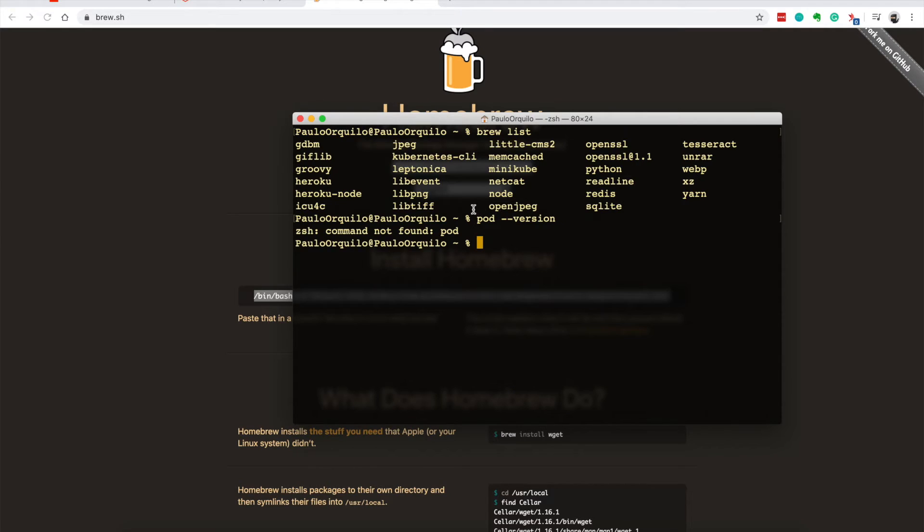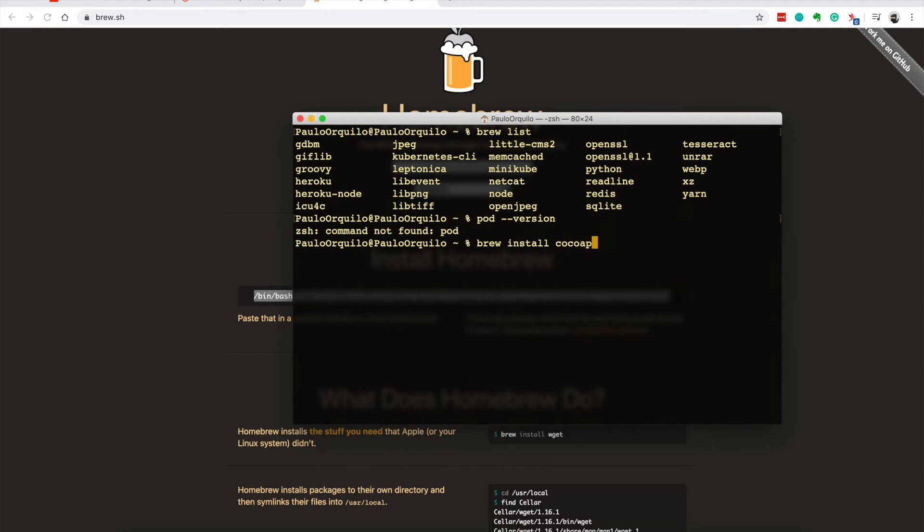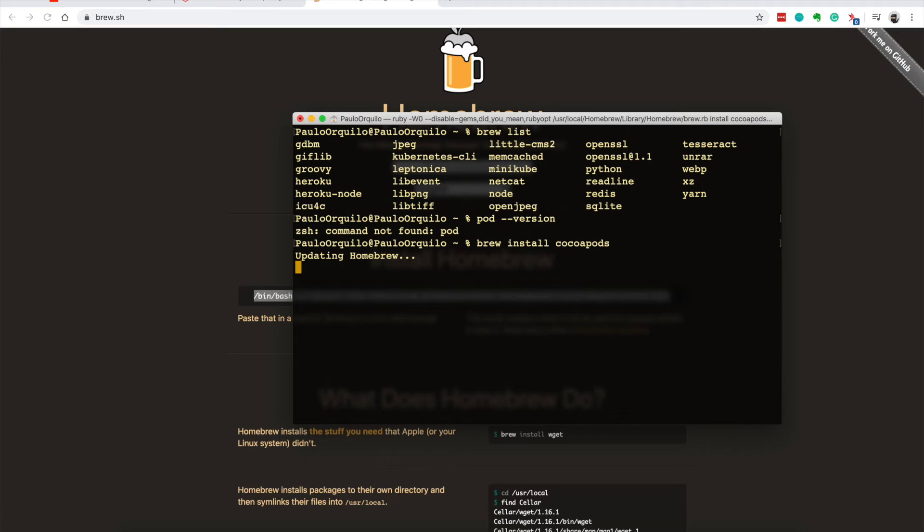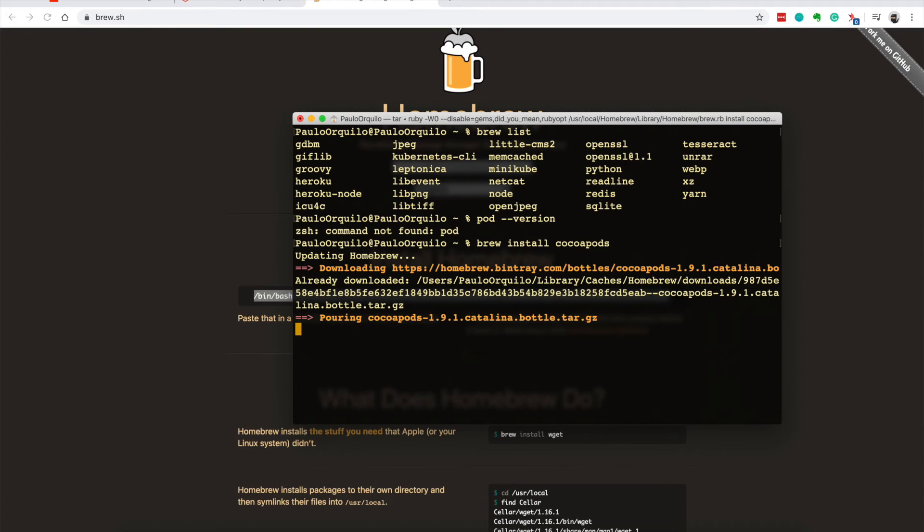If I go brew install CocoaPods, what Homebrew is doing is first checking Homebrew is updated, and then trying to install the latest CocoaPods that is on the Homebrew repository.